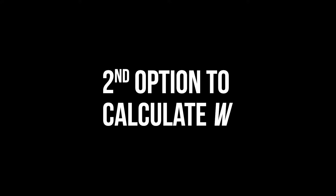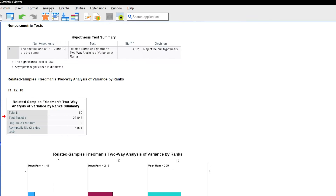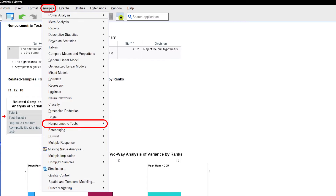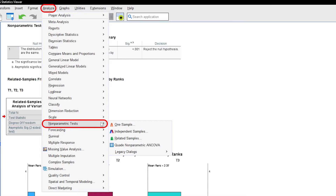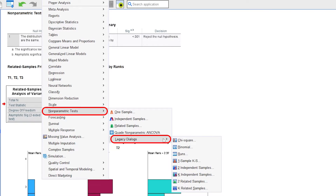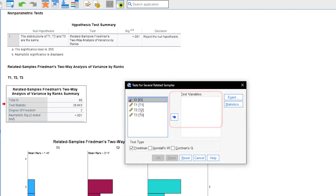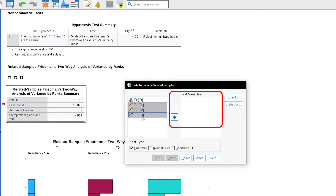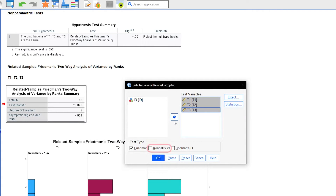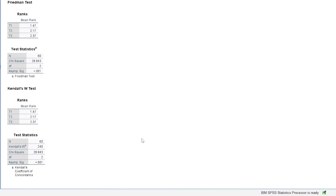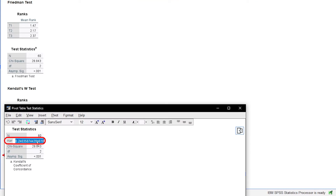The second way to acquire Kendall's W is to go through Analyze, Nonparametric Tests, Legacy Dialogues, K-Related Samples. Put your measurements into the test variables box and select Kendall's W in the test type section. As we can see, we get the same Kendall's W we calculated by hand.